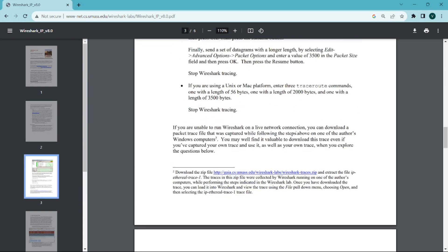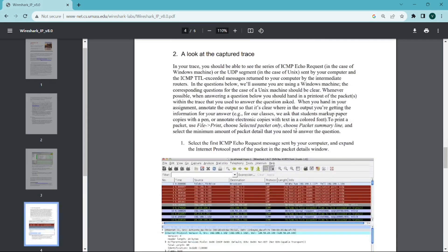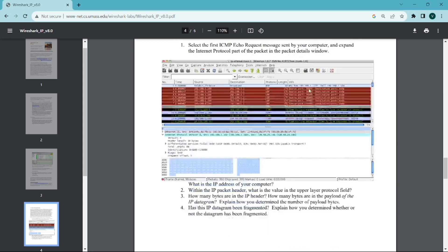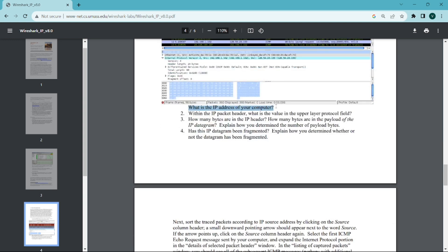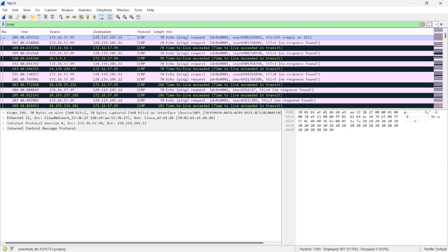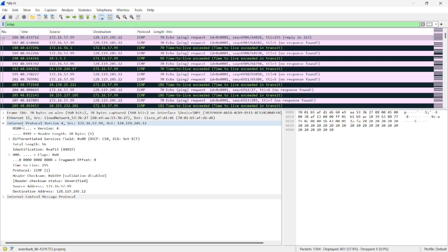We have completed all the steps, now moving towards the questions. First, select the first ICMP echo request message sent by your computer and expand the IP part of the packet in the details window. What is the IP address of your computer? This is asking for the source address. Going to the first packet — expanding Internet Protocol version 4, the source is 172.16.57.99.